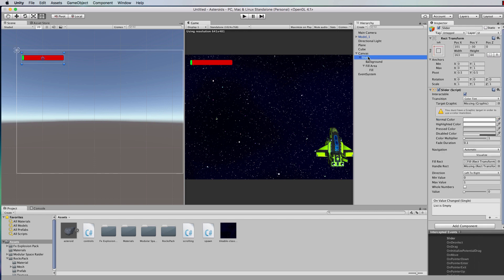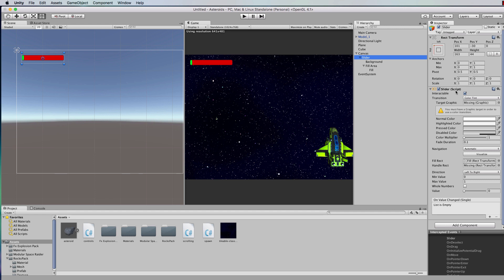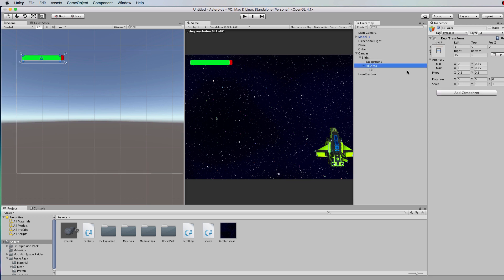Let's go back to the slider. The slider can actually store your health value in it. Select the slider and look in the inspector under the slider component — it has a min value and a max value. Set the max to 100, set the current value to 100 for full health, and tick whole numbers. You'll notice the fill area doesn't fill the entire background, so go into the fill area settings and set right to zero.